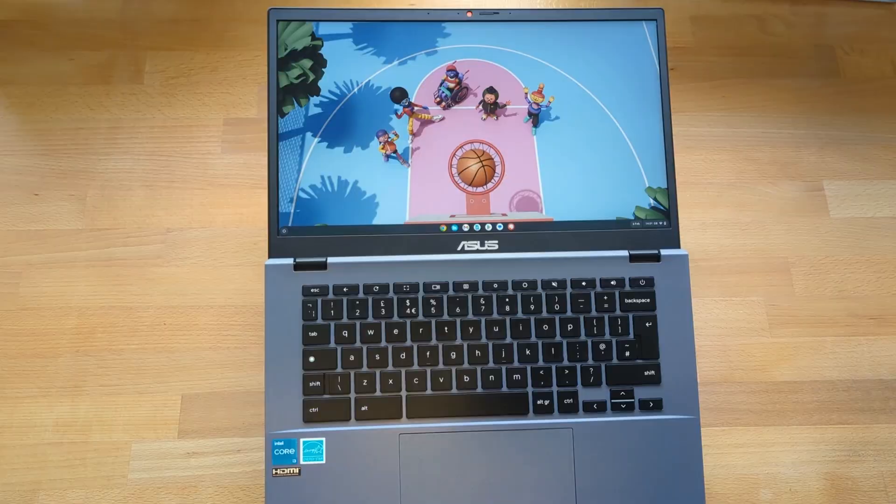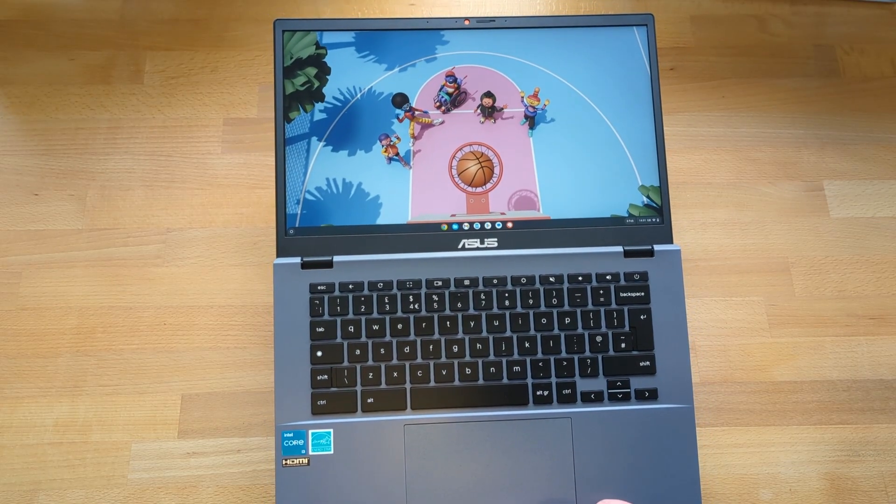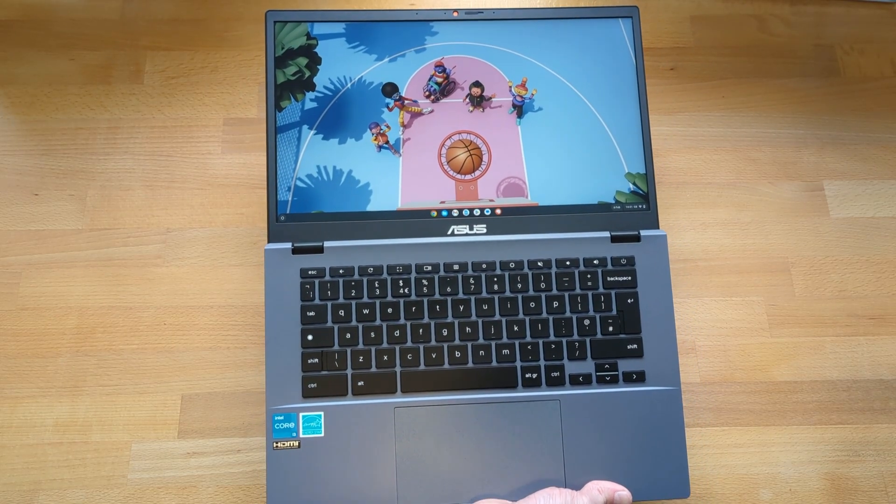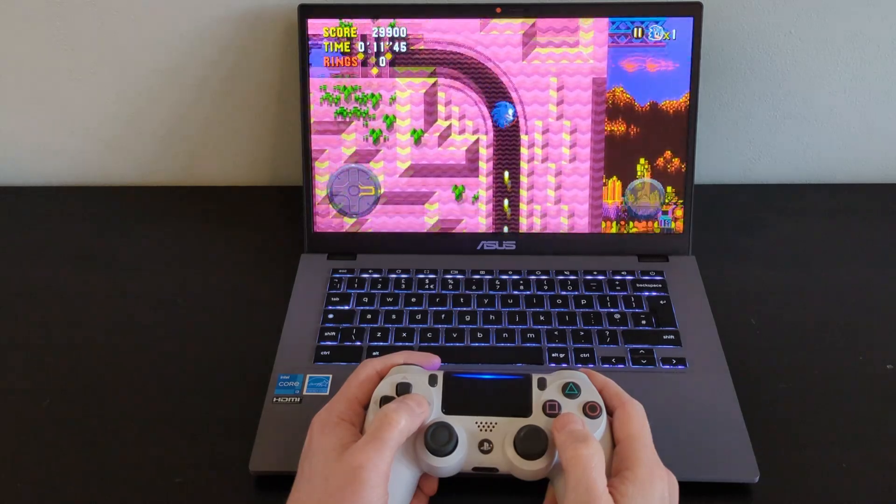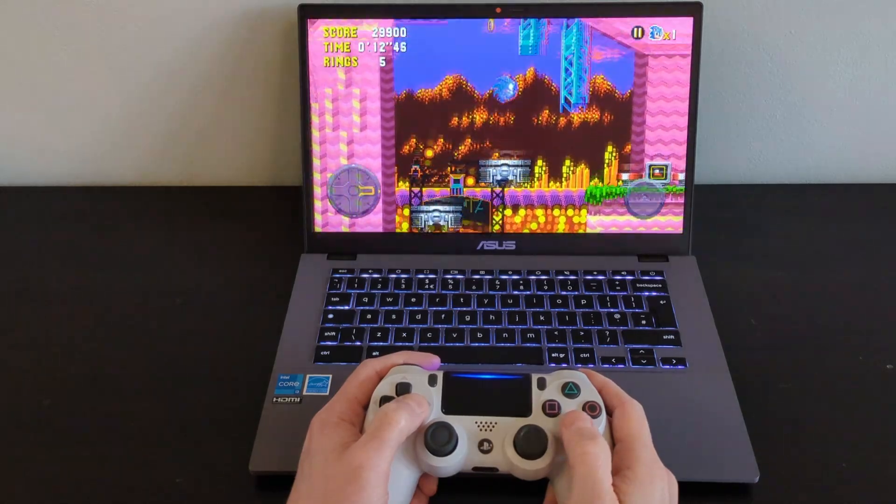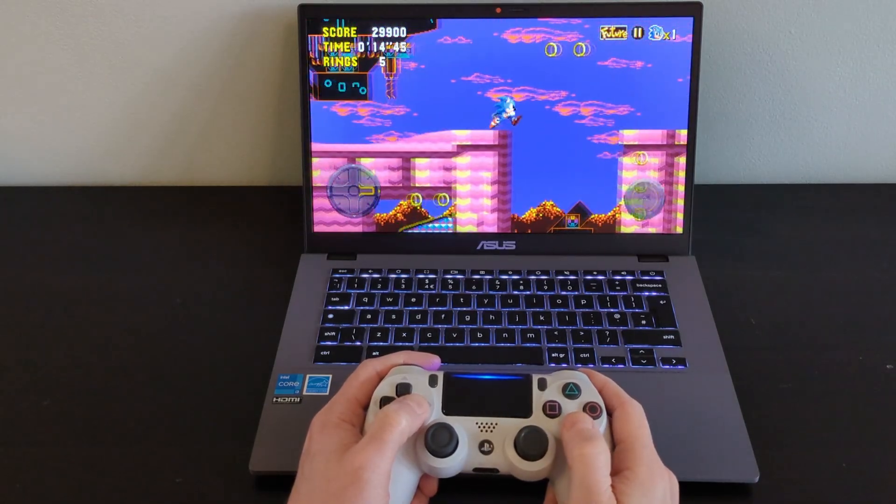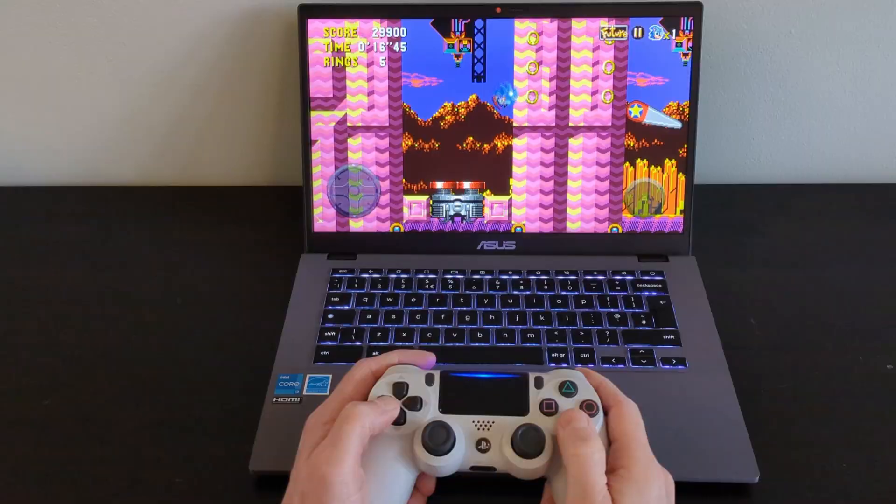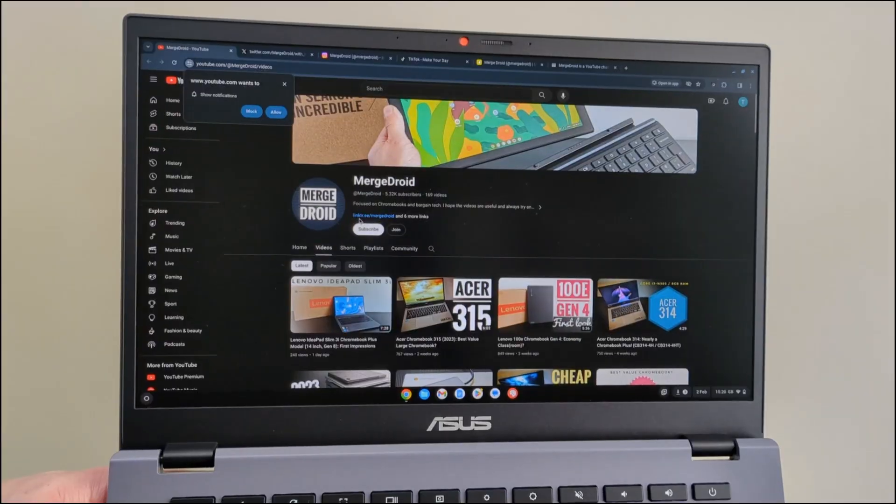Moving on to the screen, the 14 inch IPS display is full HD, large and matte in finish. It gets nice and bright, Asus claim 250 nits. I actually thought the estimate was going to be closer to 300 as it seems brighter to me.